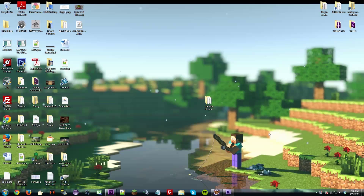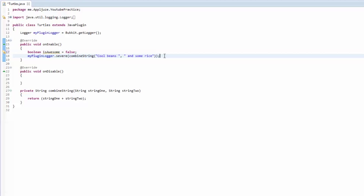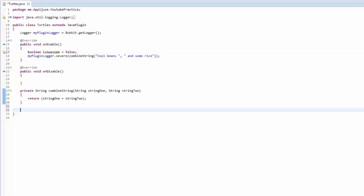Hey guys, welcome to episode 6 of Bukkit for Beginners. In this episode we're going to go over if statements and operators, but first we're going to go over the homework. I asked you guys to make a public method called add10 that returned an integer, with a parameter being a double named number, and in the method it casted it to an integer and added 10 to it and returned the integer.